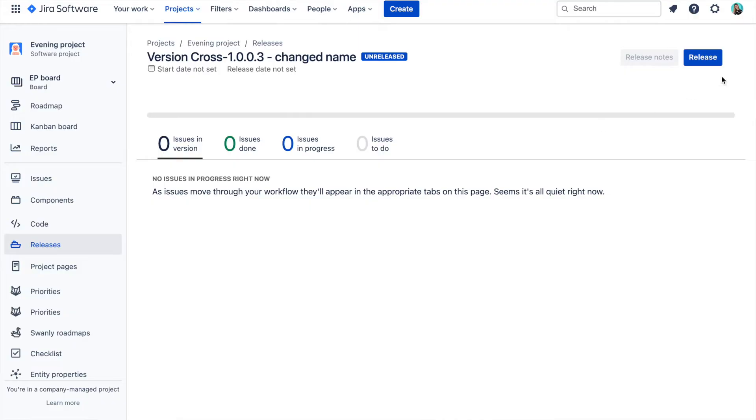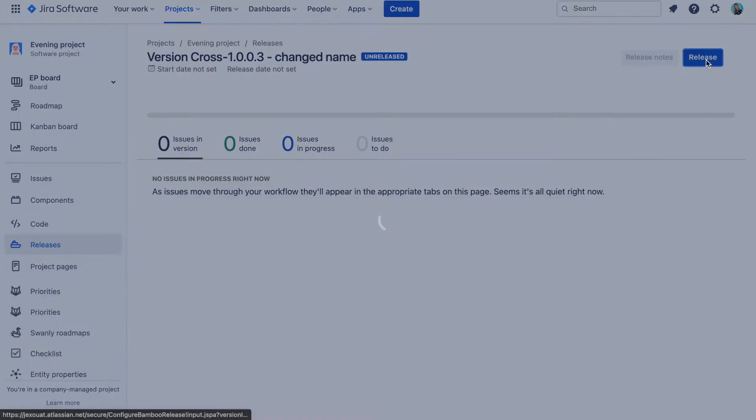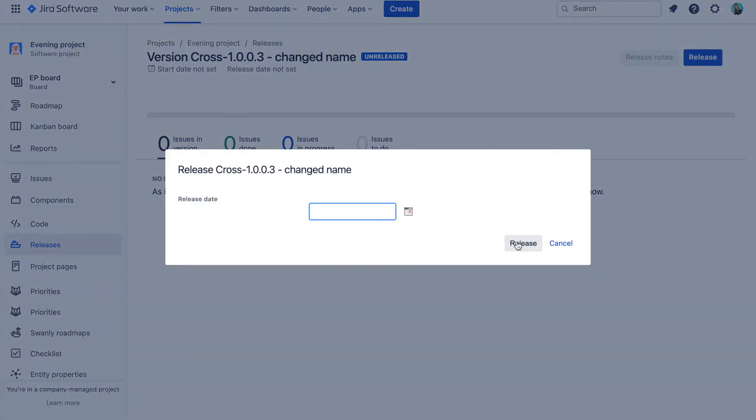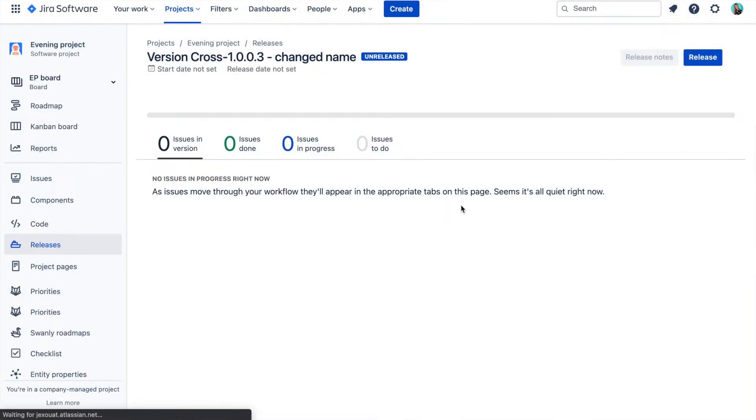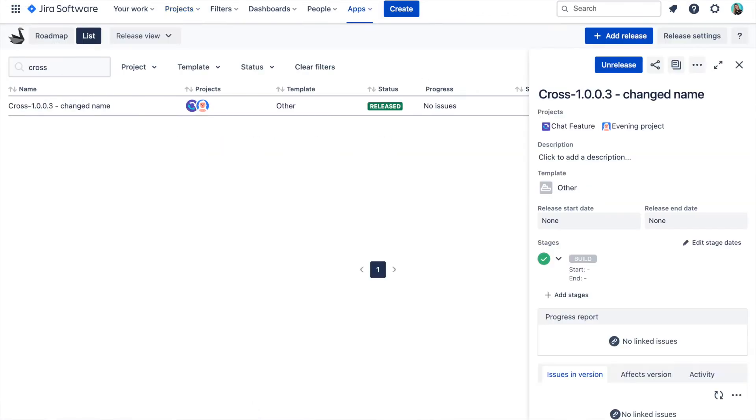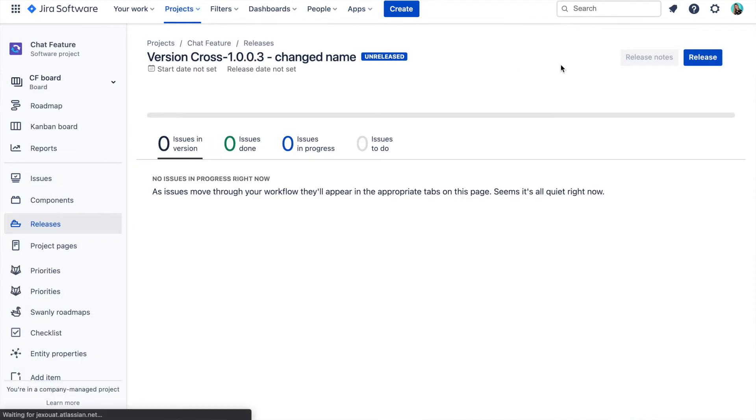And the synchronization works the other way as well. If we would go and change for example status in one of these versions in the project, then the change will be reflected in all other project versions too and in Swanly.